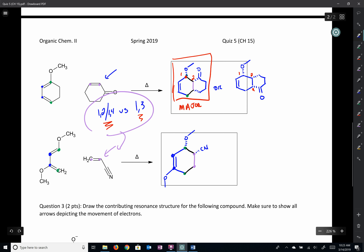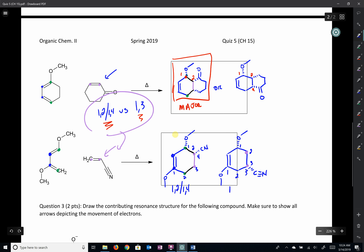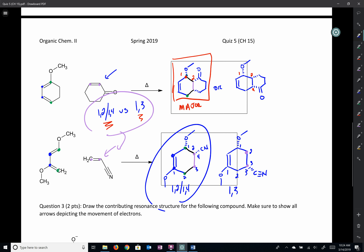Adding our ether group — no wedge or dash needed since it's sp2 hybridized there. We have either the cyano group in the 1,2 position or in the 1,2,3,4 position — so it's either 1,2 or 1,4 away. This gives the 1,2/1,4 product, which is what we really want. Our other product would have the cyano group on the other side — that gives the 1,3 product. So we pick the 1,2/1,4 product as major. Drawing resonance structures would be even better to confirm.